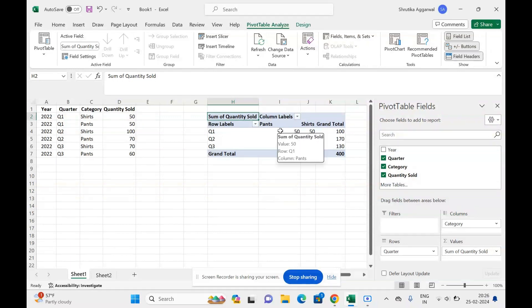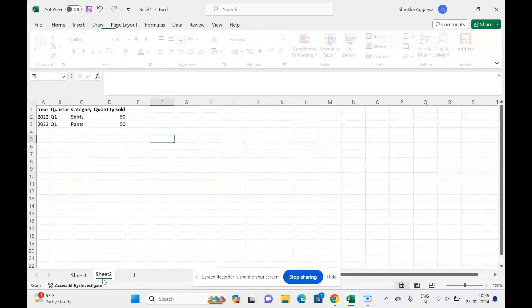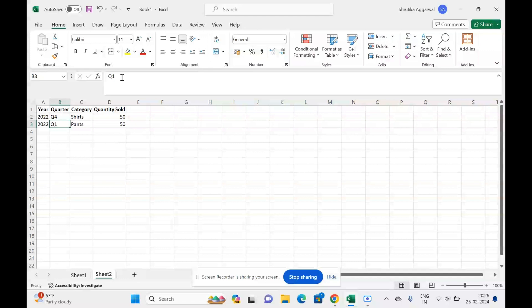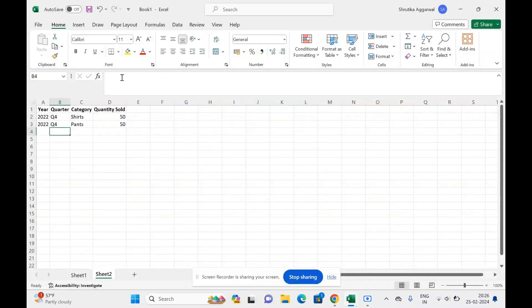Now, if I add a few more rows for quarter four, I have some data over here. I'll change this to quarter four. Now if I add this data